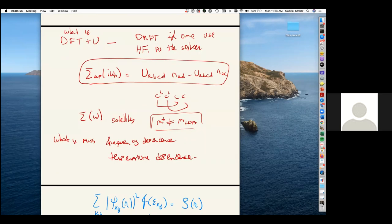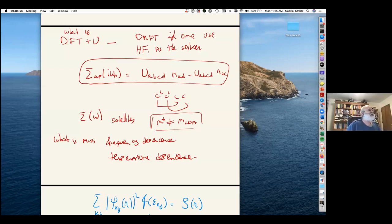DMFT works well for antiferromagnetic and ferromagnetic materials. It has been used extensively for iron, nickel, and cobalt. Satellites show up and effective masses are captured. For those problems it is a good method to use, and I can provide references.